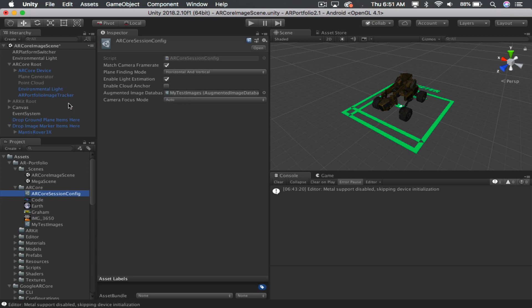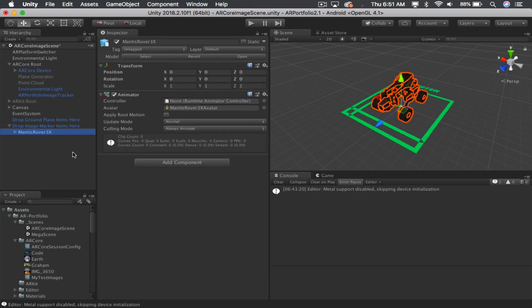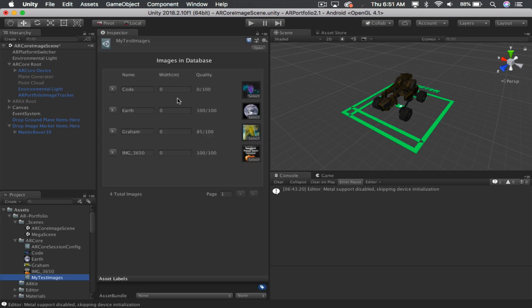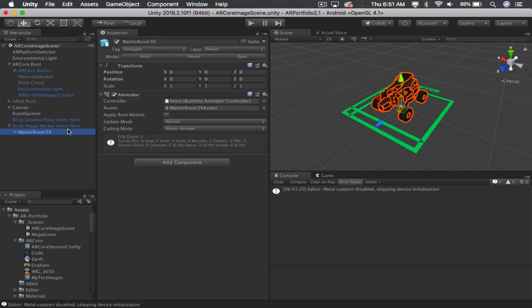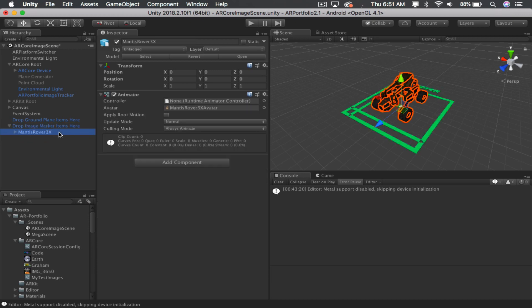Now, at this point, here's what ARCore portfolio does for you. It will walk through these images every time that you scan anything in the room. And it's going to see if you have, in this case, we have one, two, three, four images. Anything you list here, any objects that you drag into the drop image marker items here, it's going to basically enumerate them.